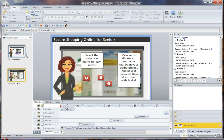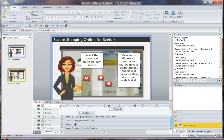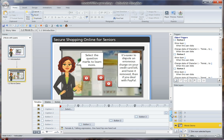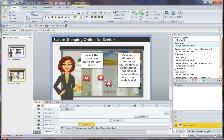Let me pause and show you my Storyline window. I went to iStock Photo and downloaded a comp of the video of the woman who's shopping — that's what you see in my timeline down here. It's just a comp — a Flash video. But here are my three question buttons: button number one, button number two, and button number three.